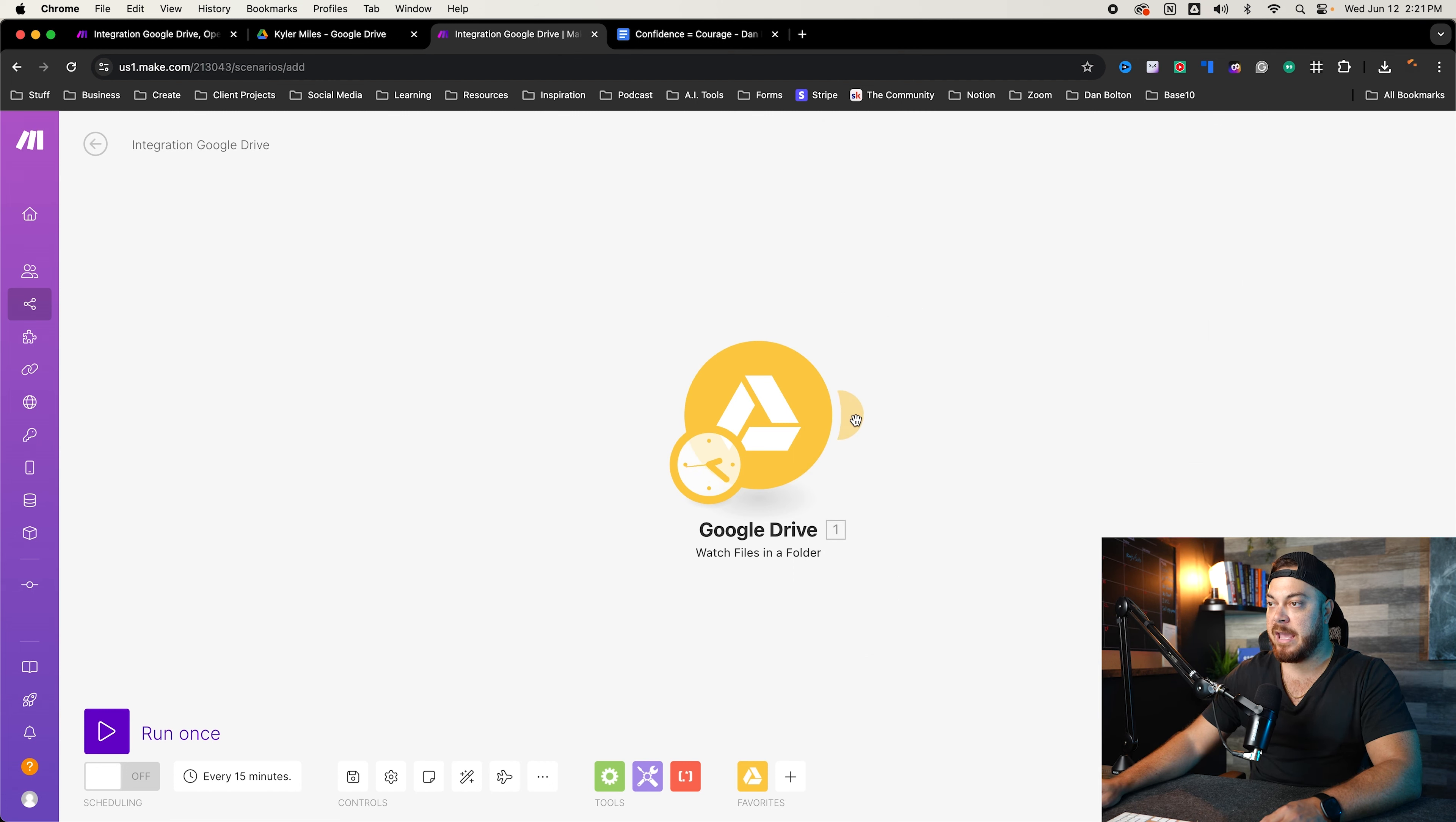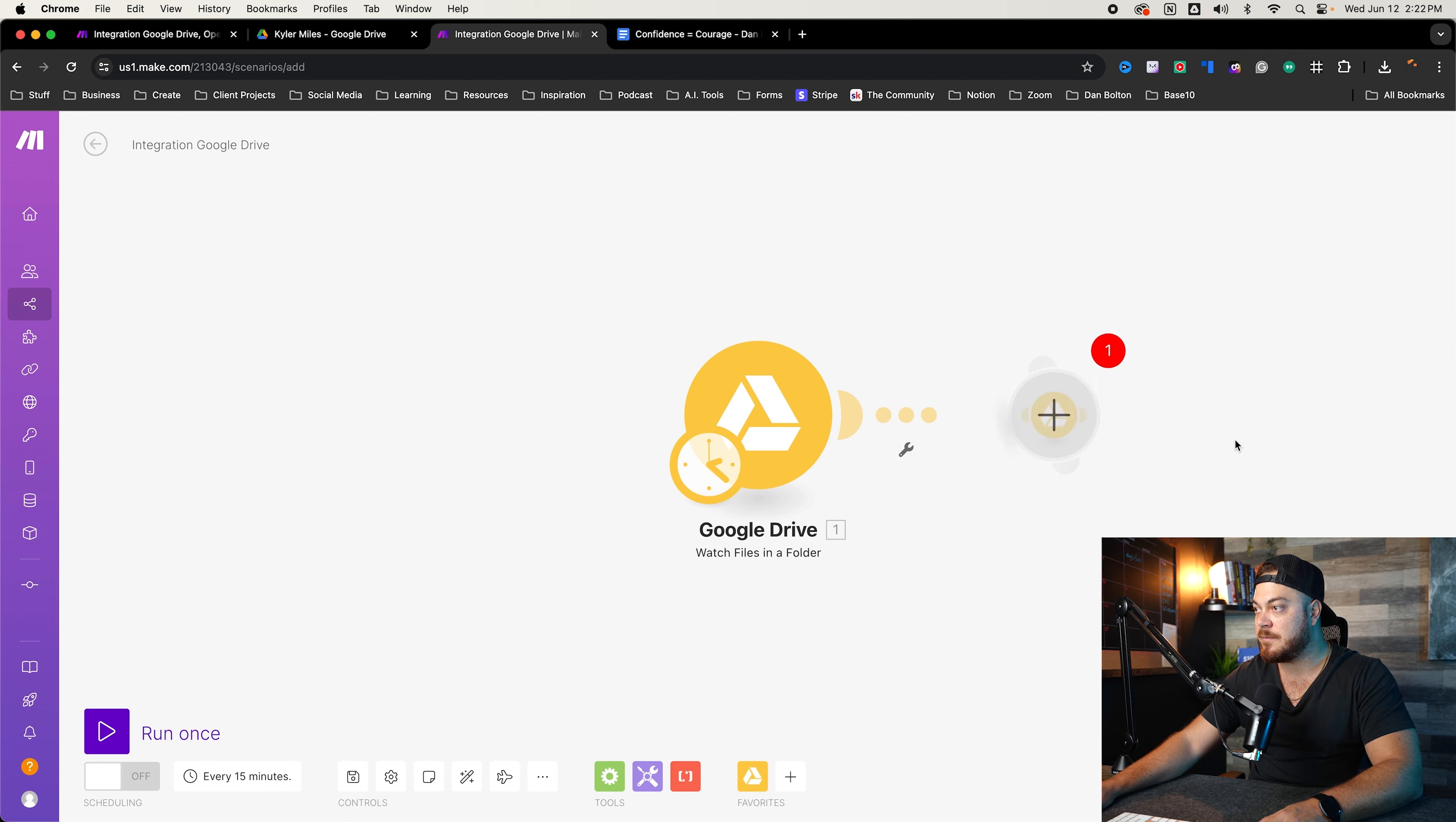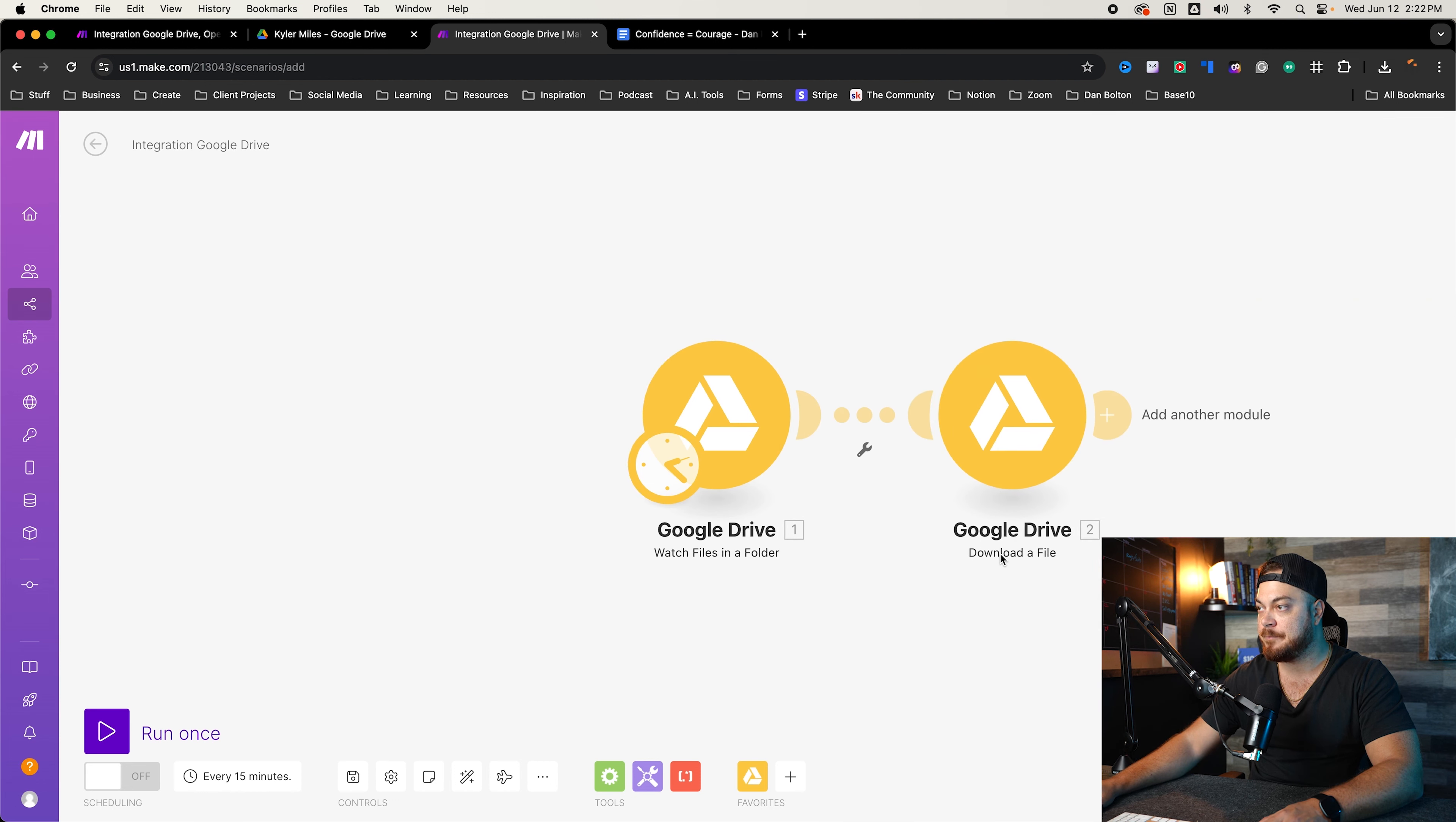Now go ahead and click on the side here where we want to create the next thing. So the next thing we need to do is now we've uploaded it, but ChatGPT needs us to download the video. So look up Google Drive again, tap here and download files. So download the files. So this is very simple, very easy. Same thing. We want to, and what we're doing, the file ID, you're just going to name it the file ID here. Really, really simple.